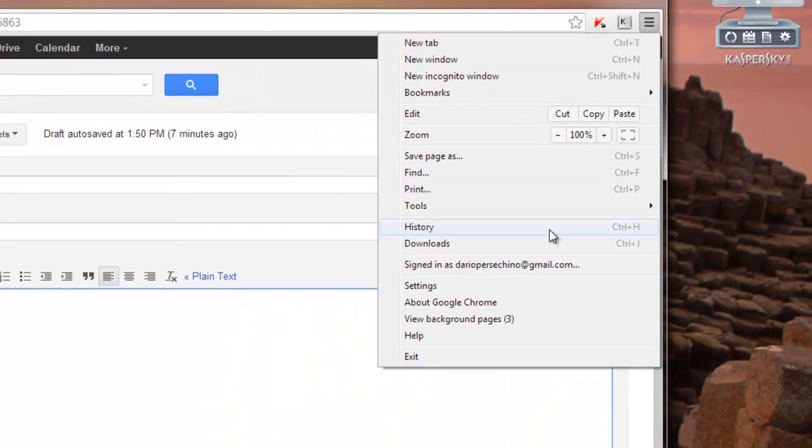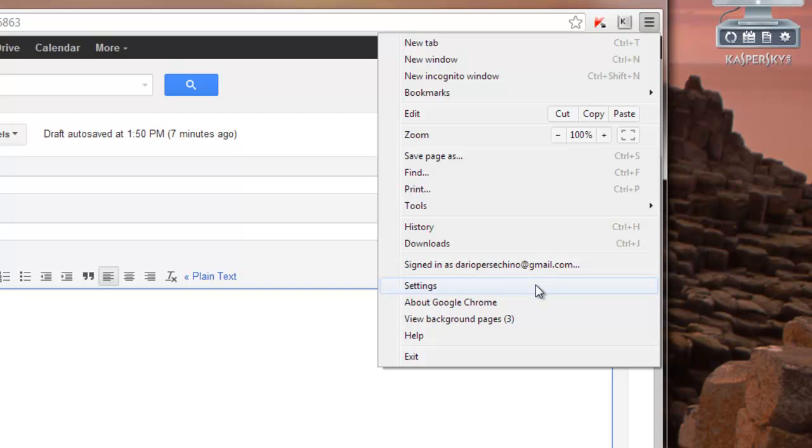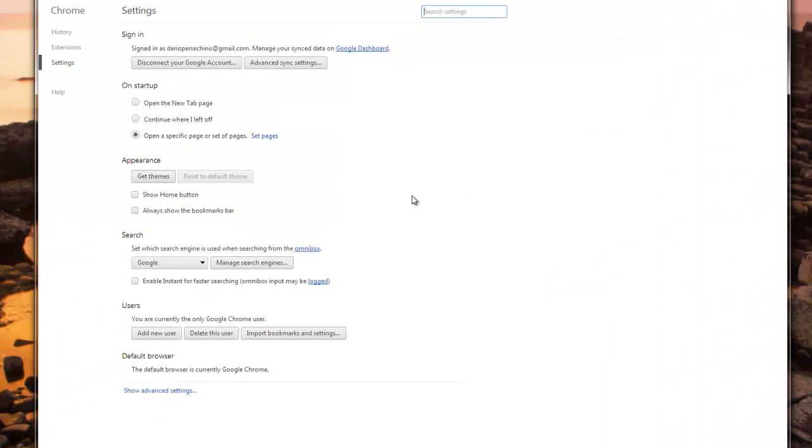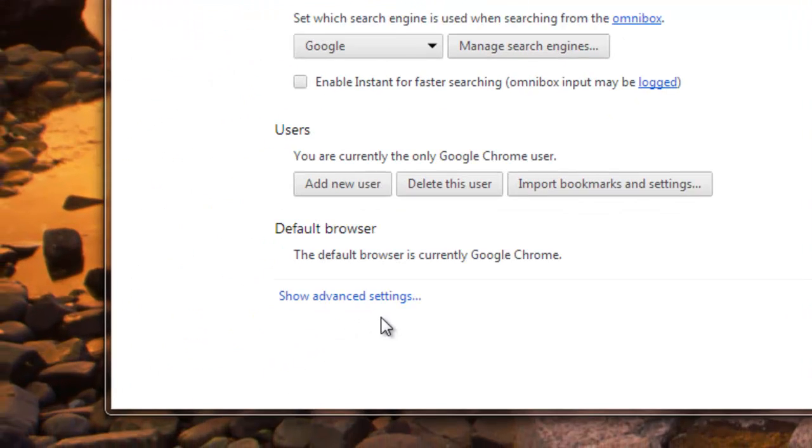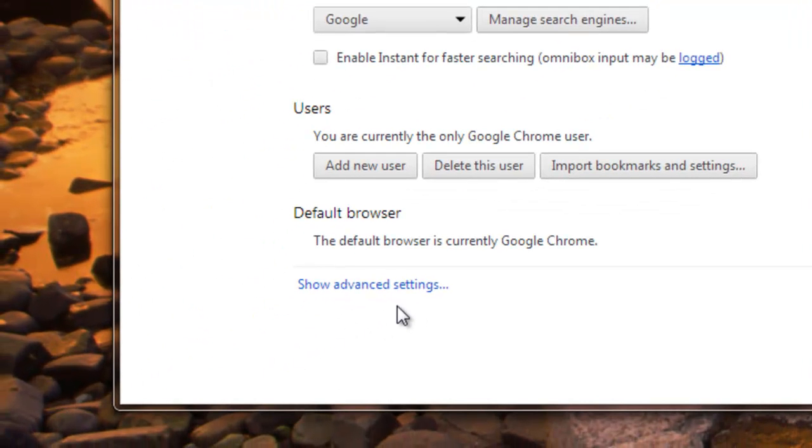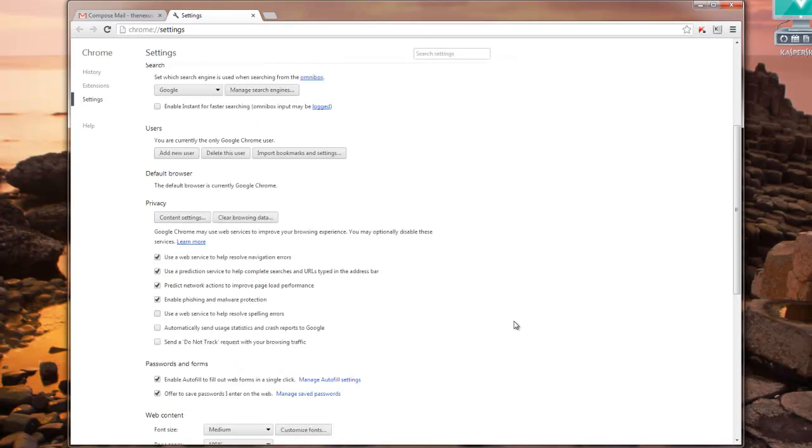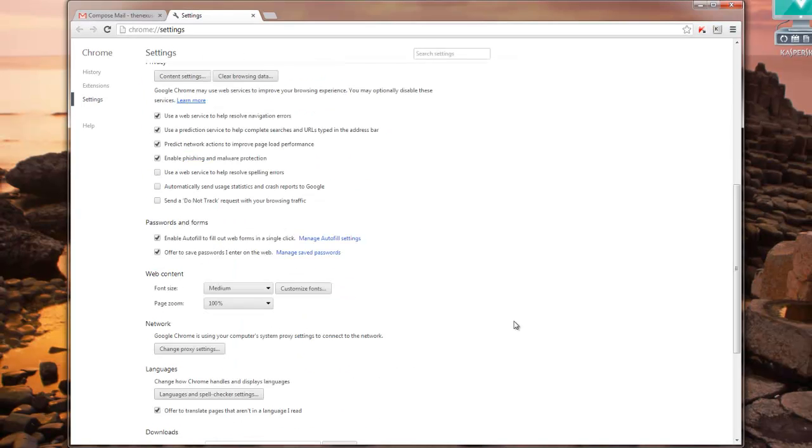Click that, then go down to settings, click on that and it brings you into this window. Now at the bottom there is a little bit of text that says show advanced settings. If you click on that it brings several more options up.